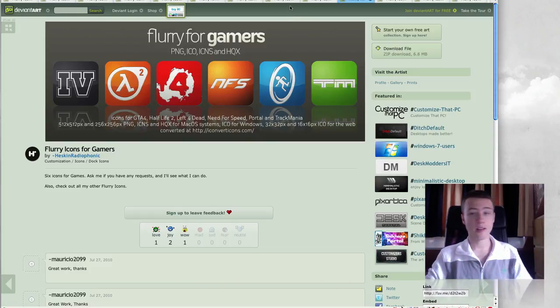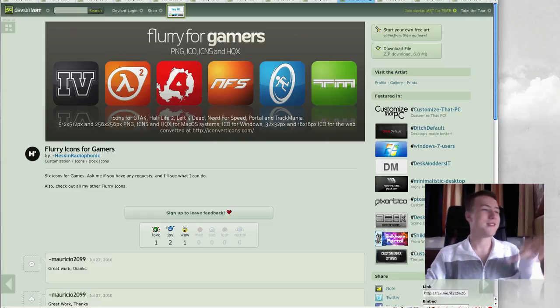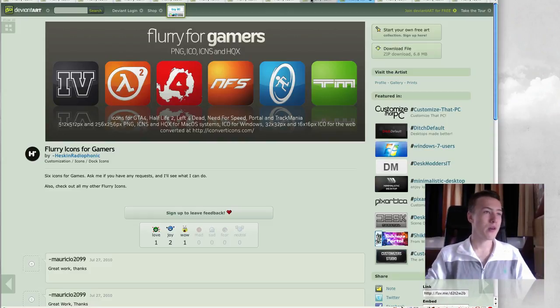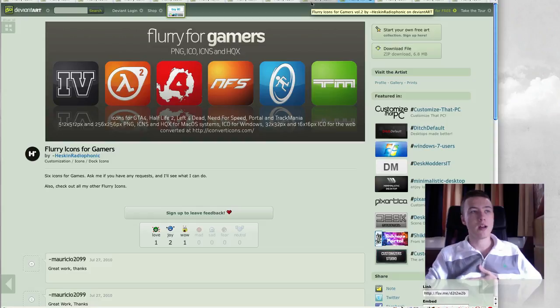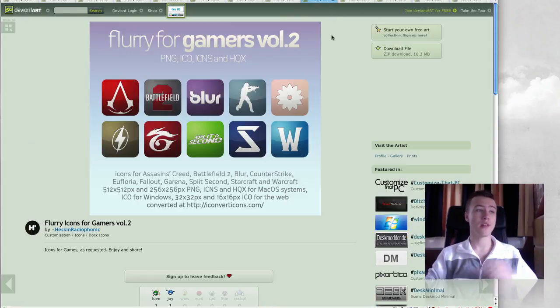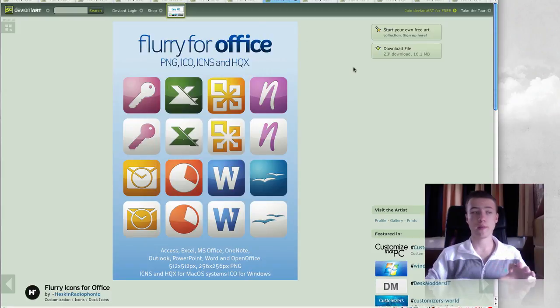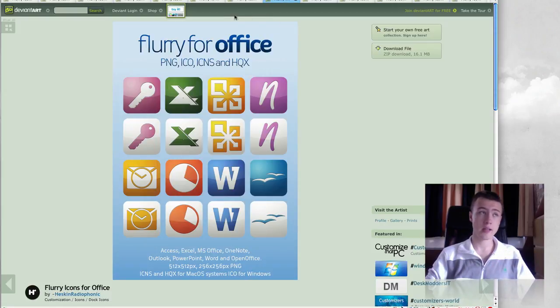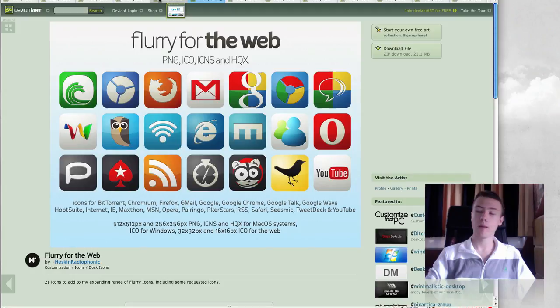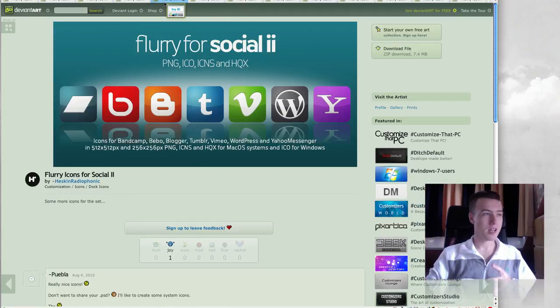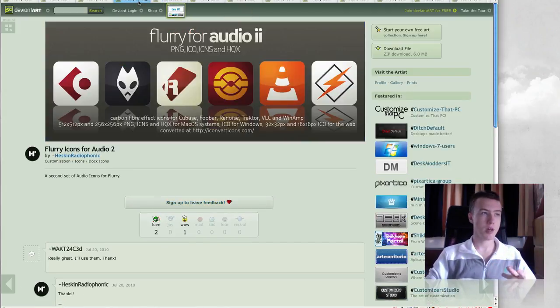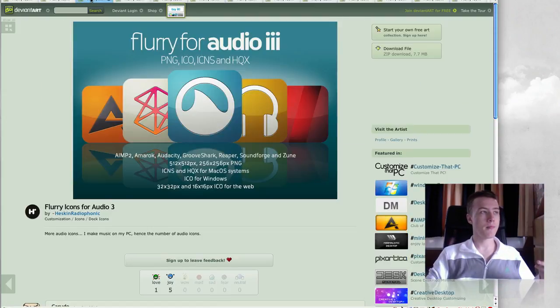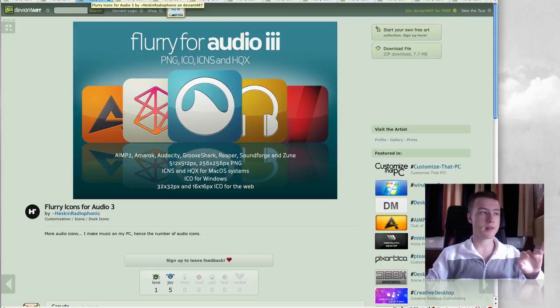So again, let's go back to the Flurry pack by Heskin Radiophonic. I just like saying that name. Flurry for Gamers, Flurry for Gamers 2, Flurry for Office if you're using any of the Microsoft Office applications on your Mac. Then we have Flurry for social, Flurry for the web for all the web icons.